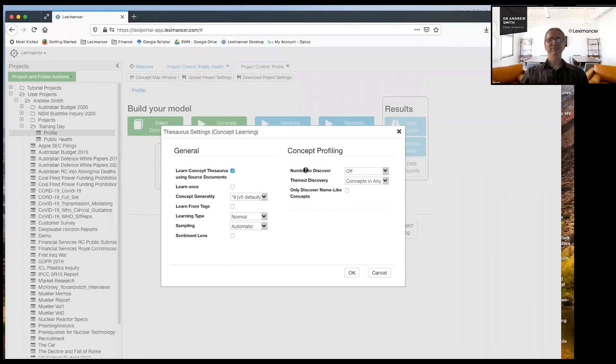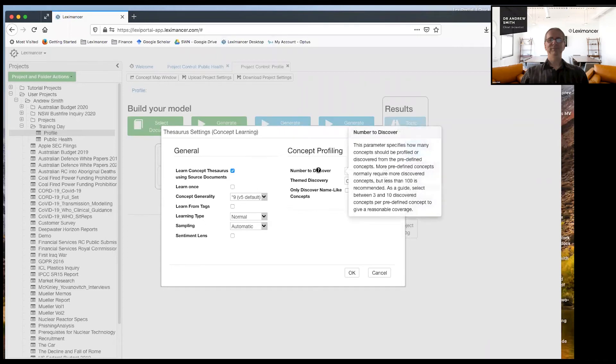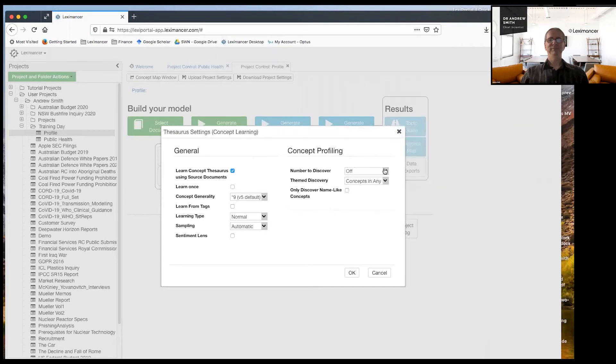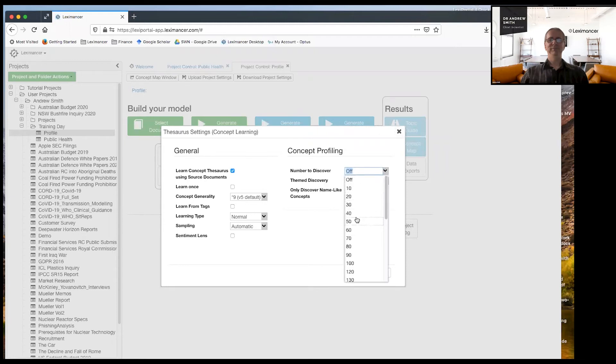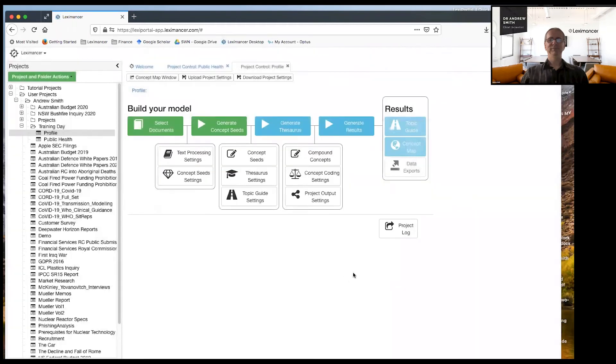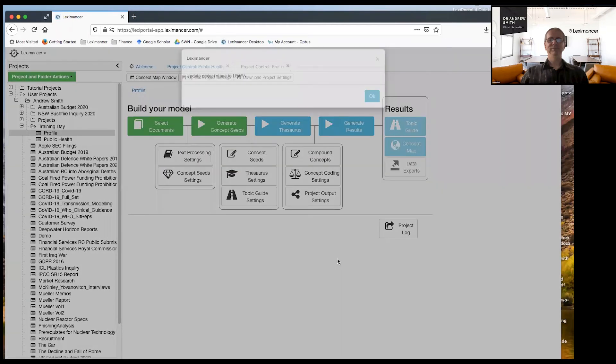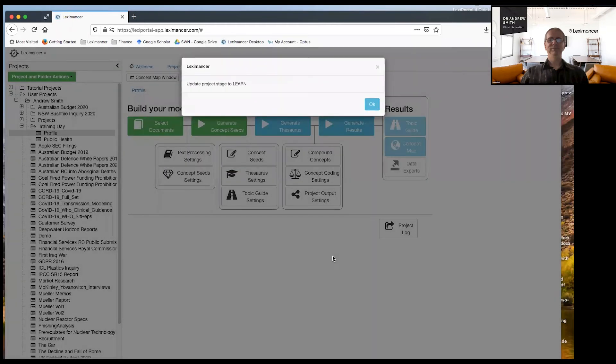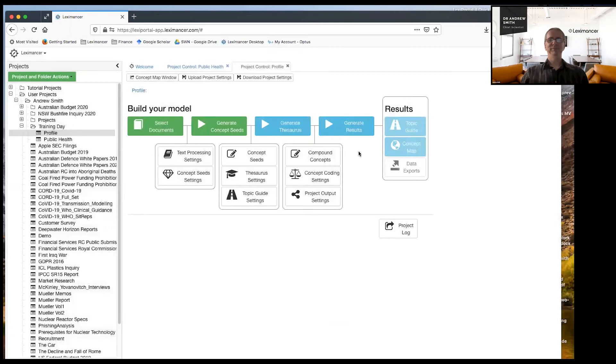And here you can see profiling on the right. I just say, okay, number to discover of profiling concepts instead of being off, turn it up to a good number is usually around 50. So if you're in doubt, just set it to 50 and proceed.